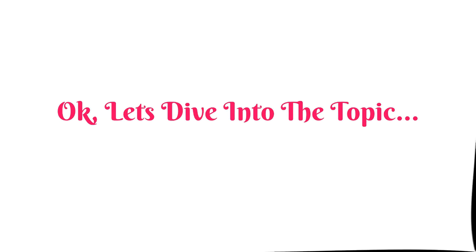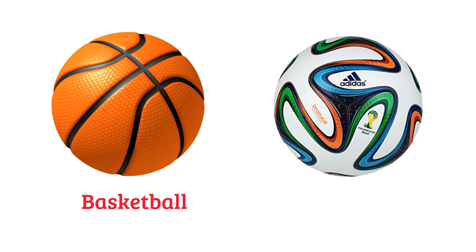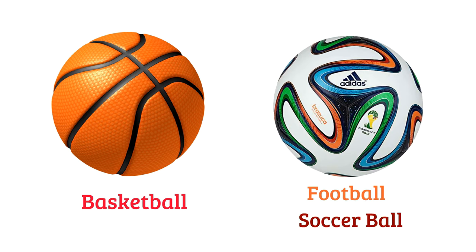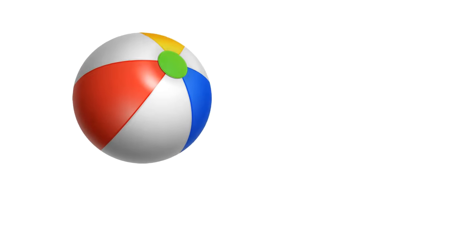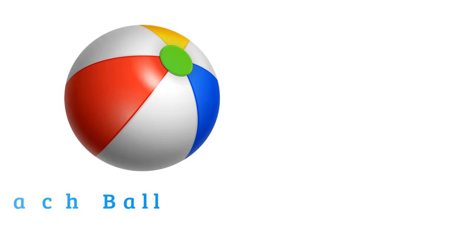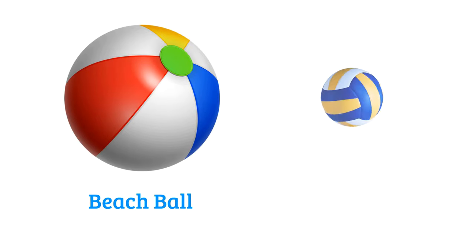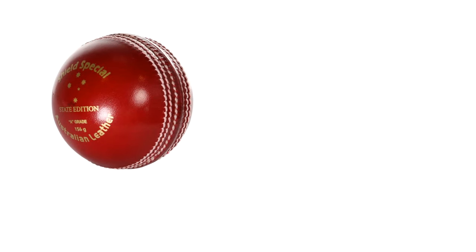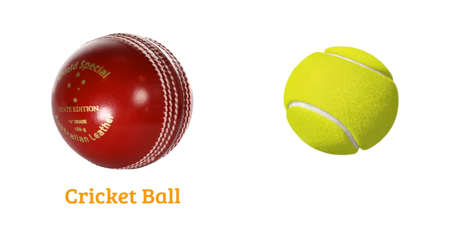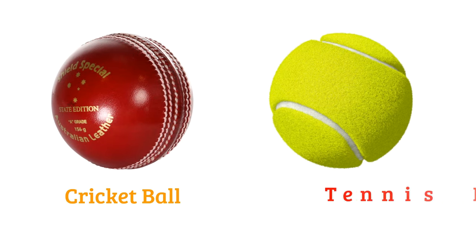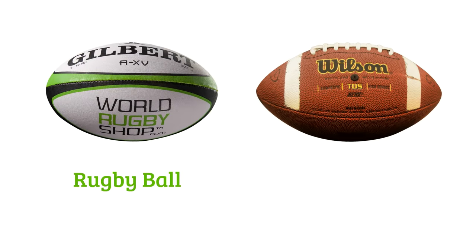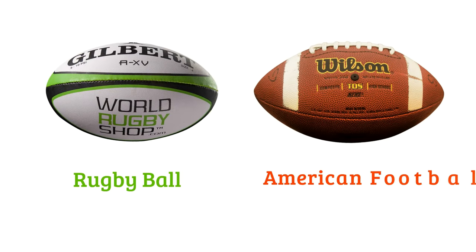Basketball, football or soccer ball, beach ball, volleyball, cricket ball, tennis ball, rugby ball, American football.